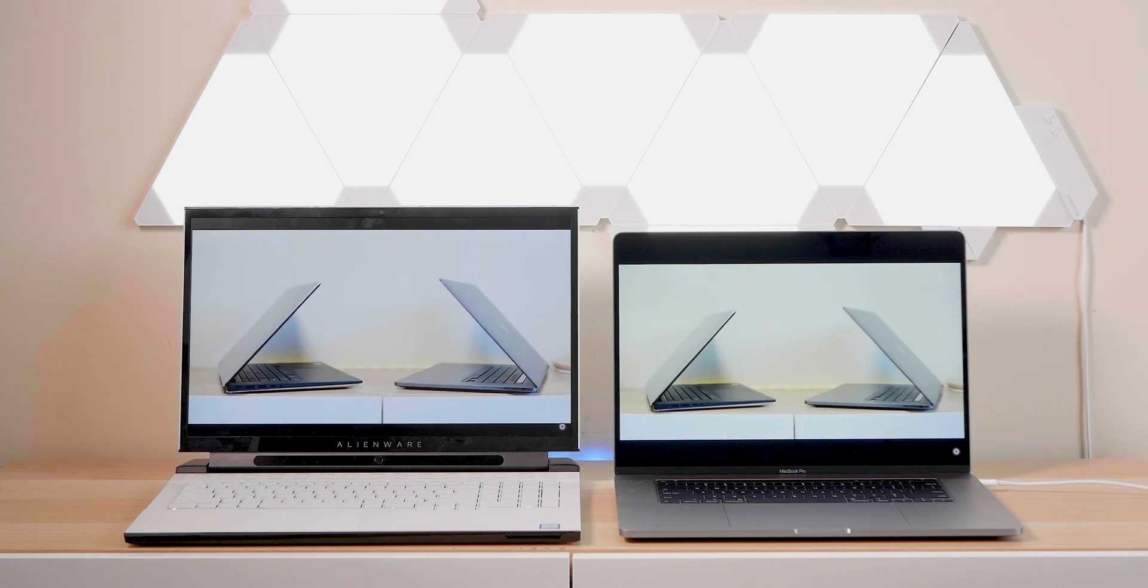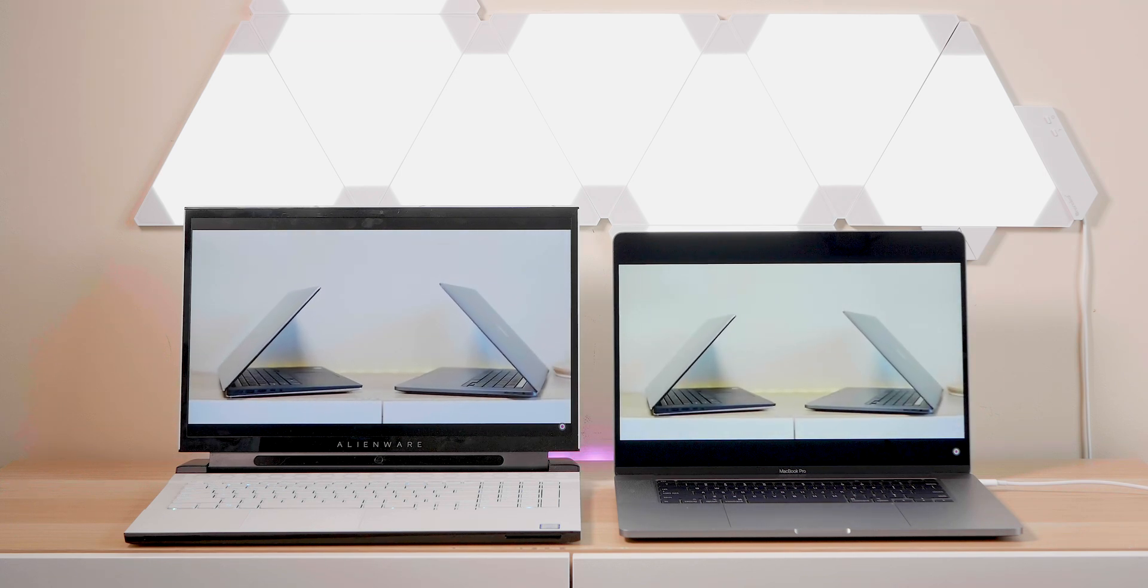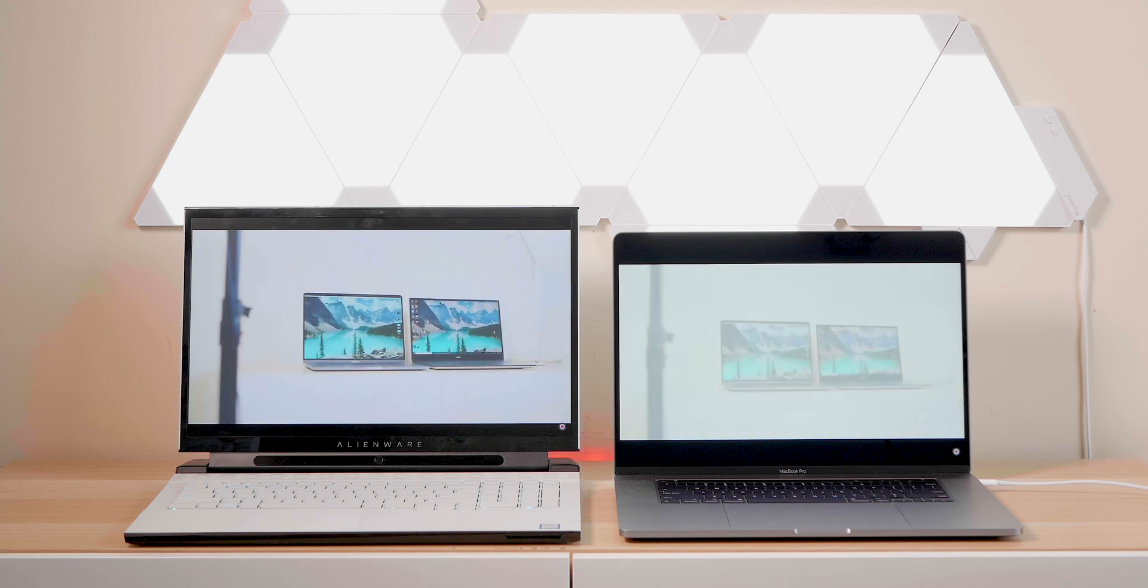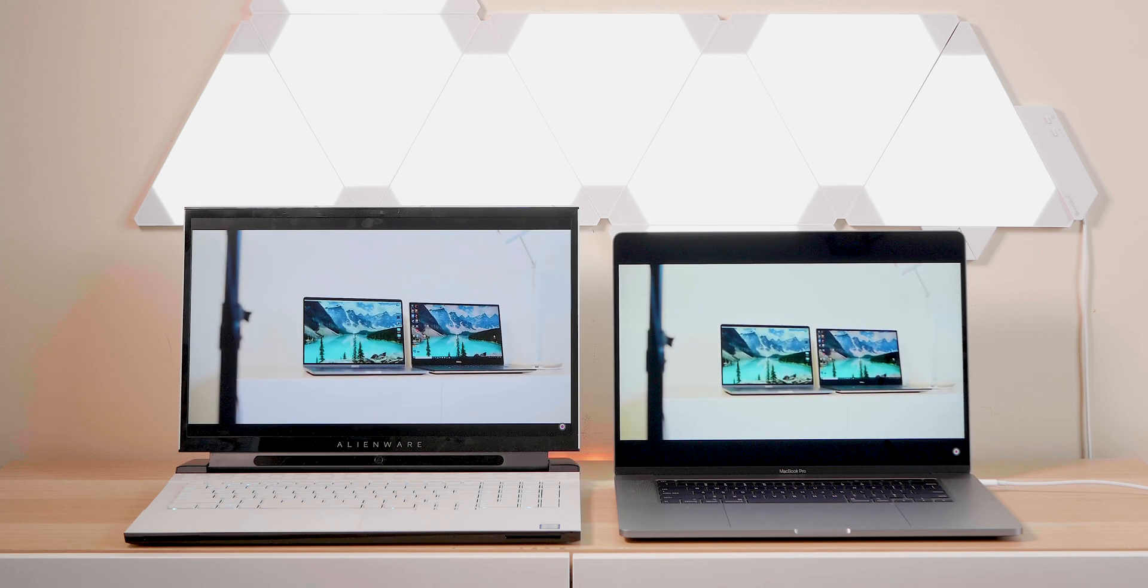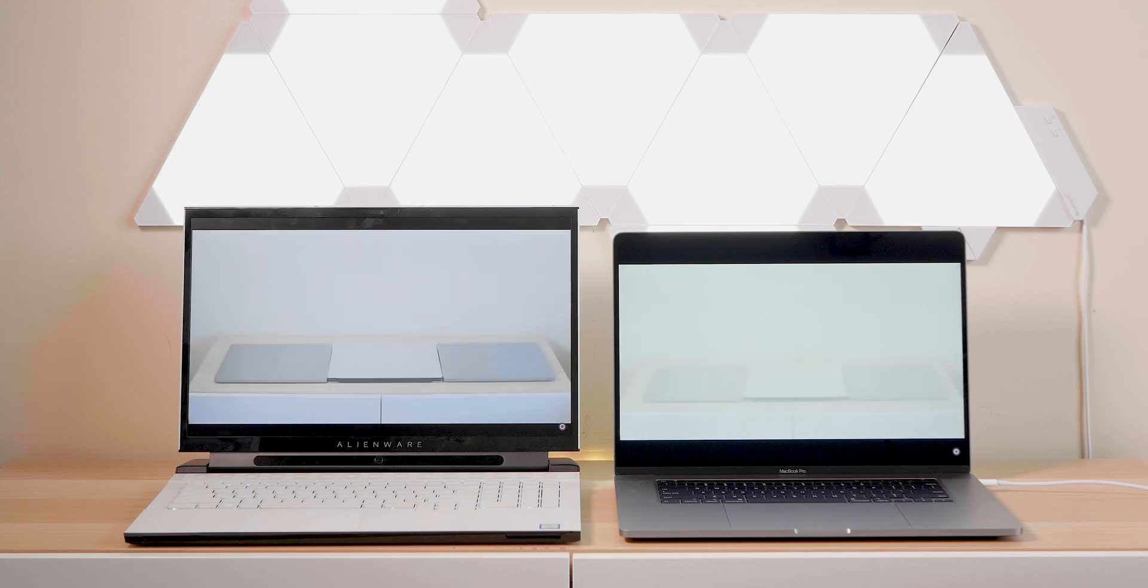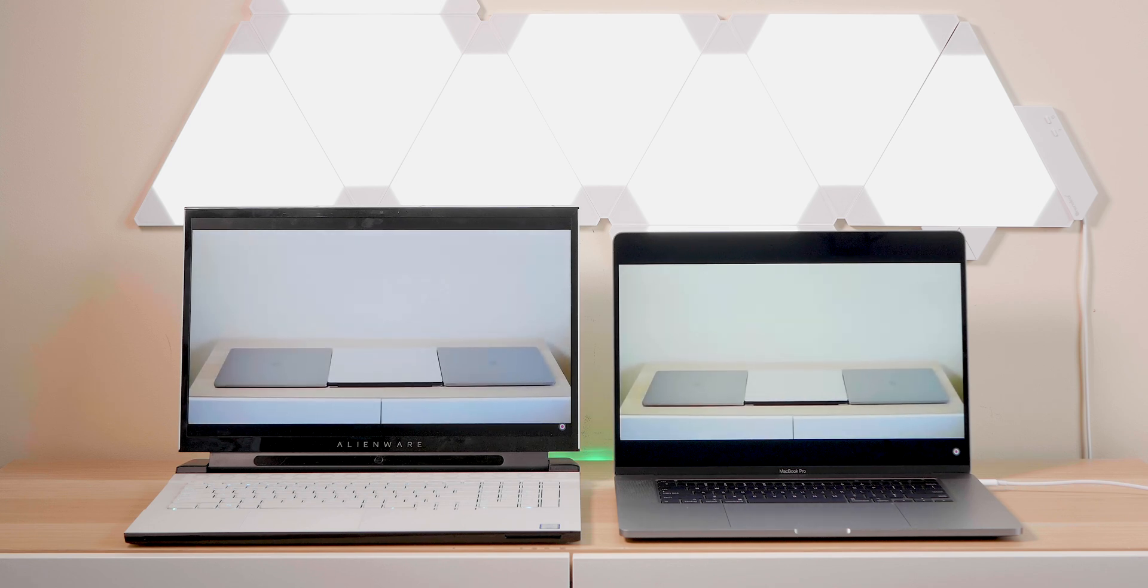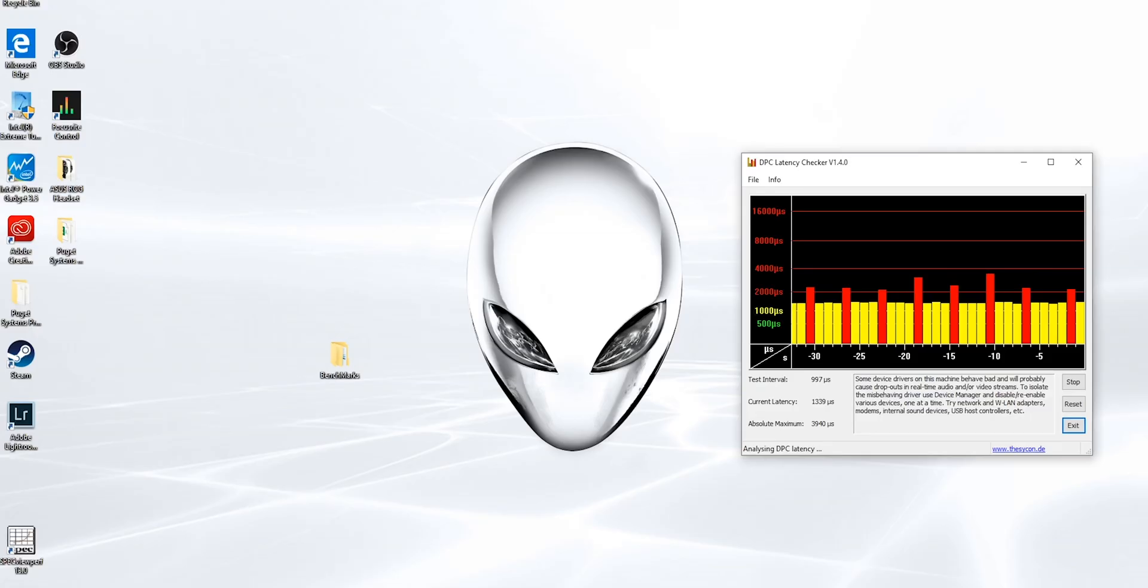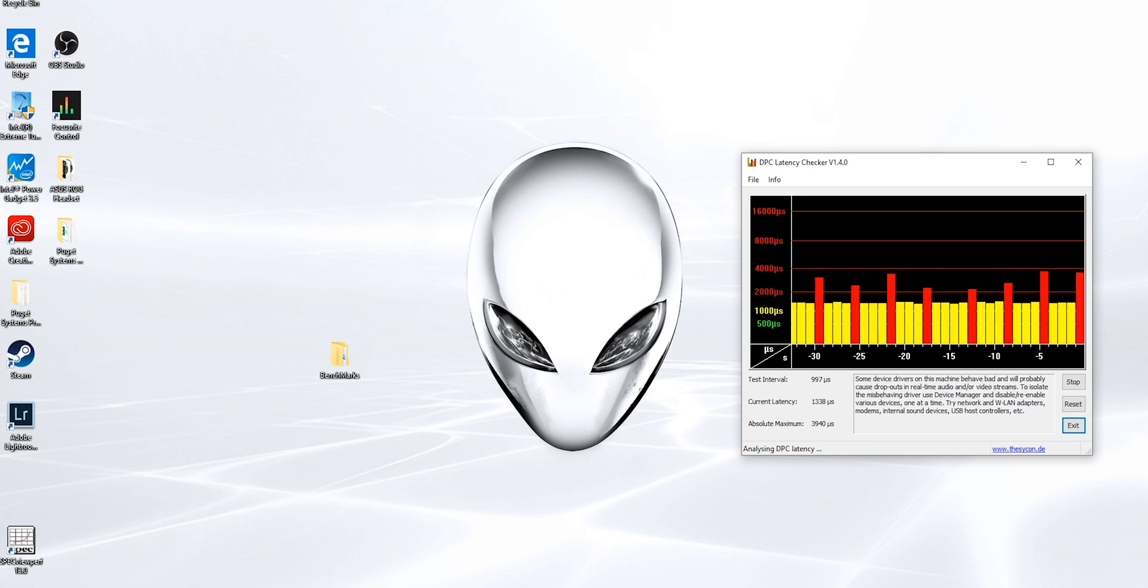The performance between the Alienware 17M and 15M should be pretty much the same. There won't be that much difference at all. I will have the 15M in as well for testing. You can also see here I am capturing straight into this Alienware now, and you can see the DPC latency checker. I always get asked about this.